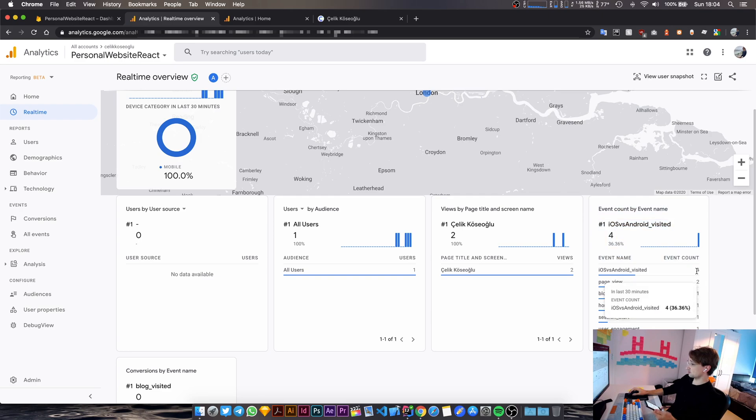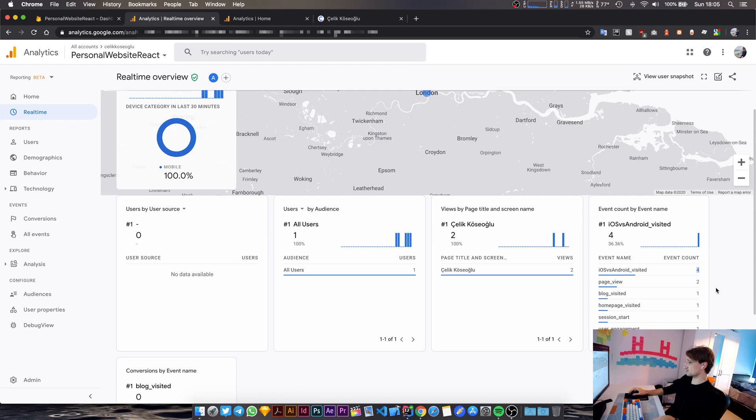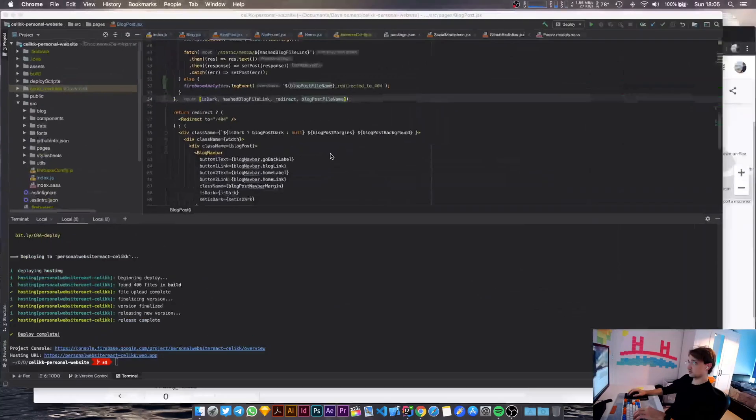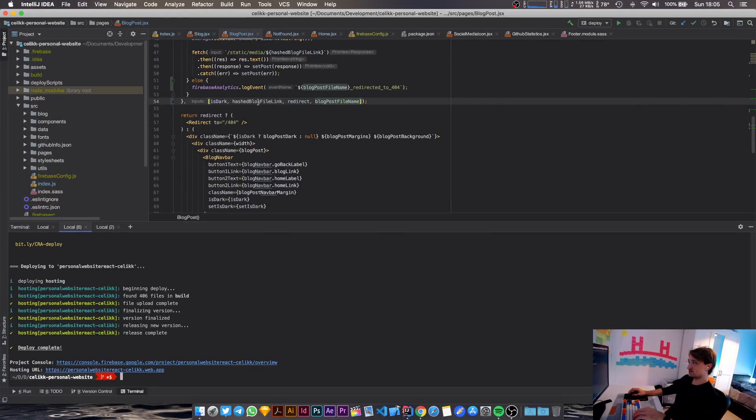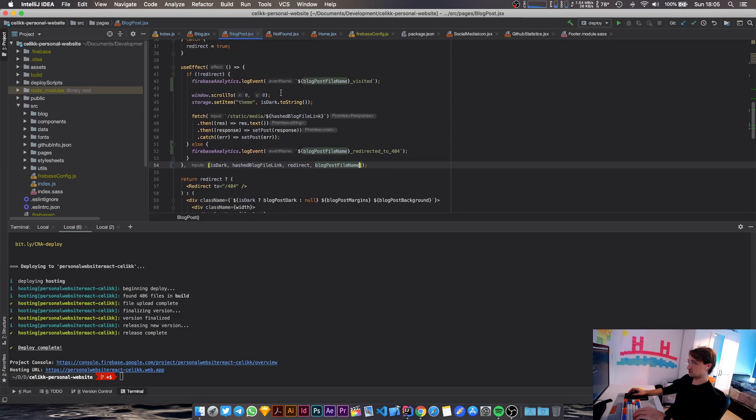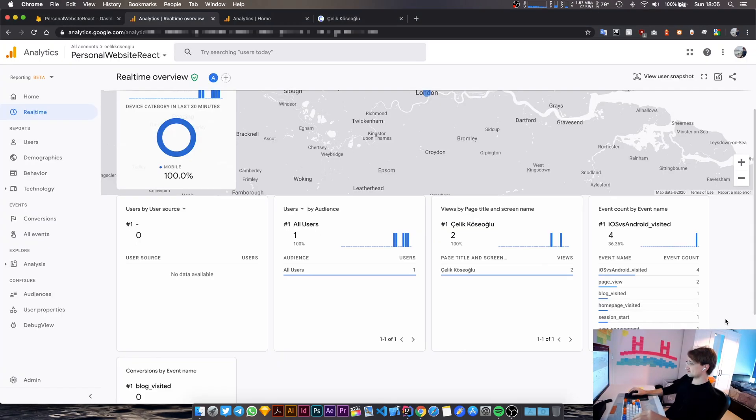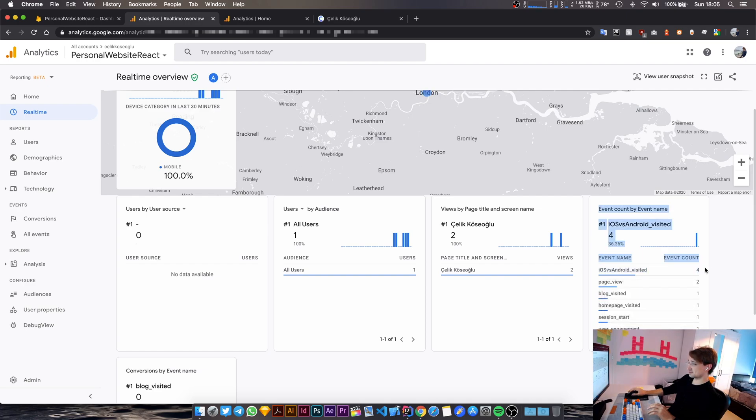So by the way, why does this have four event counts? Is the useEffect function getting called four times? If that's the case, that's very bad. So yeah, that's something that I can take care of offline. But this allowed us to discover another potential problem, right?